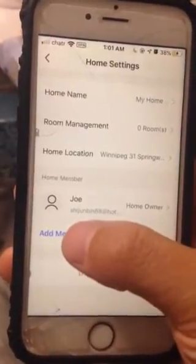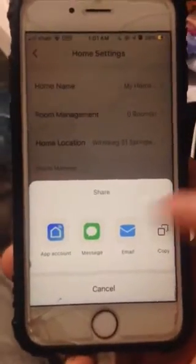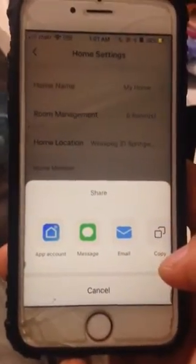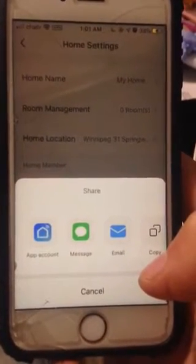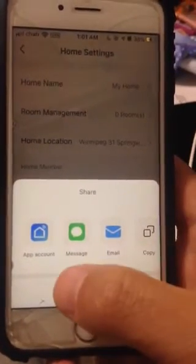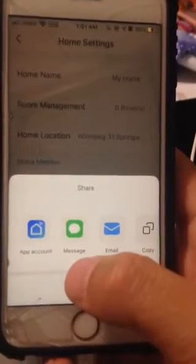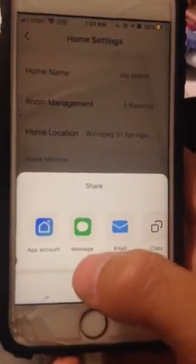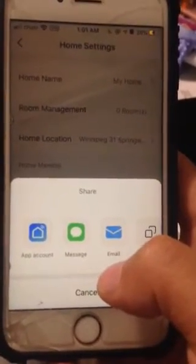You can add a member, and when you click 'Add Member' you will have different ways to share your home. I'm going to use the app account option, but you can also send the share notice through message or email to whoever you want to share with.